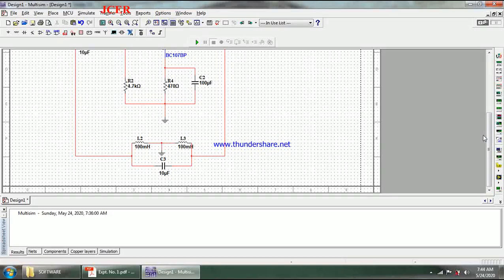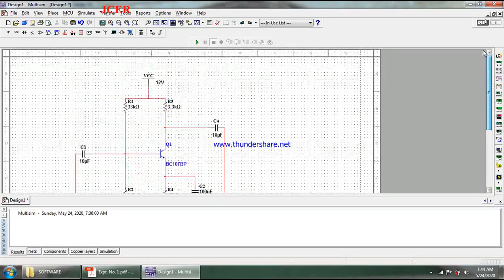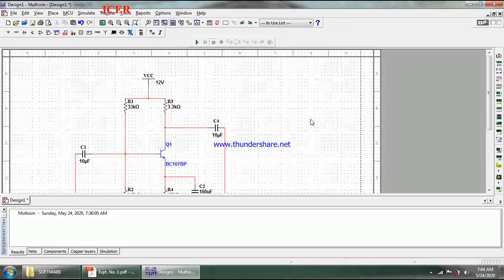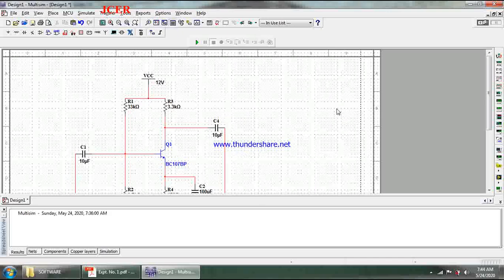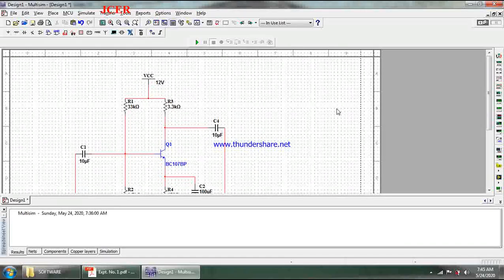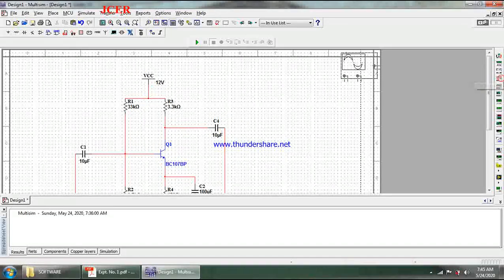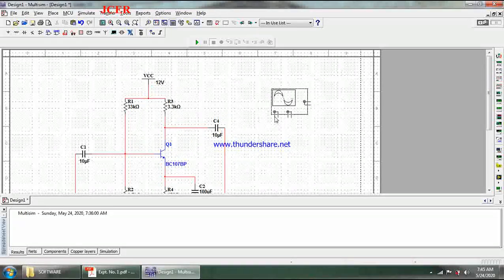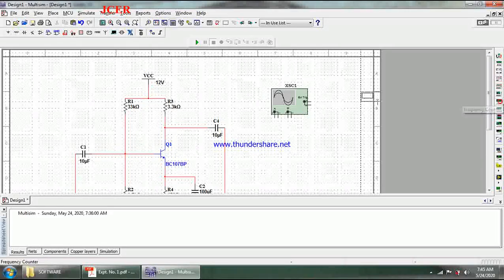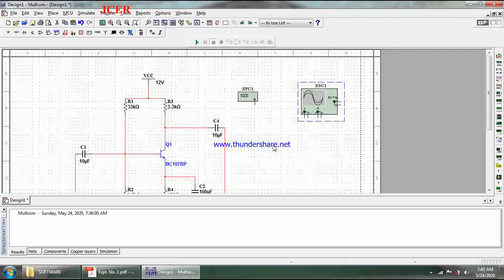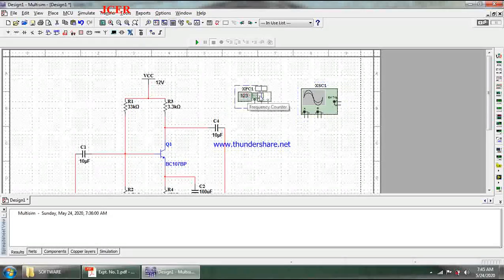I need to add instruments to the circuit to observe the output signal. To see the waveform, I require an oscilloscope, so I place one. I also add a frequency counter so it can measure the frequency of the output signal generated.